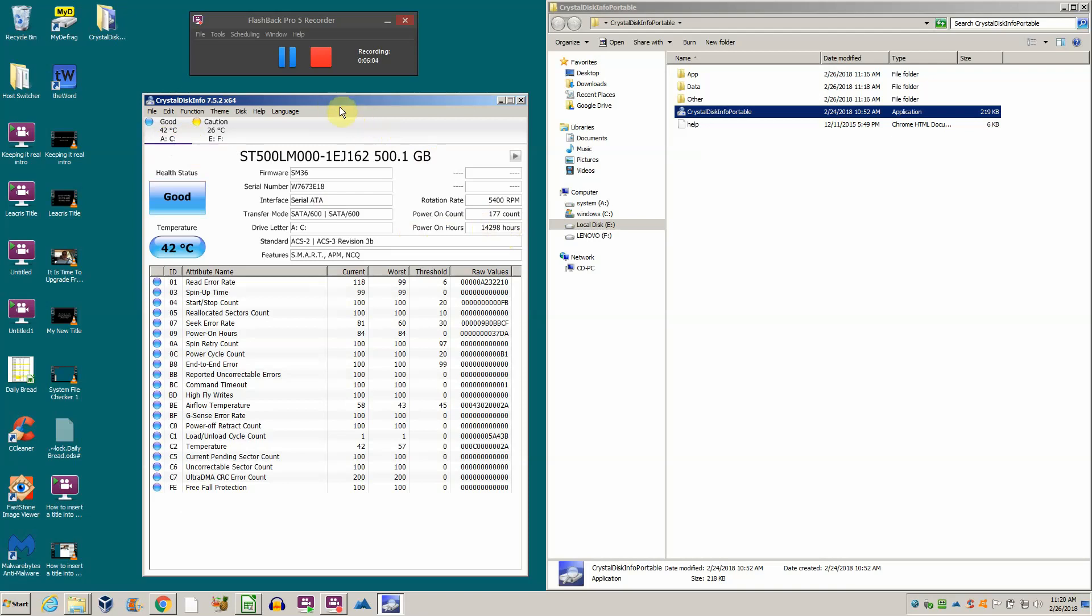Hope this is interesting to you. portableapps.com is where you can go get it. If you're having problems with your computer, the hard drive is really the first thing to diagnose. That program will do that. As you can see, it's very easy and very quick. It'll let you know what's going on.